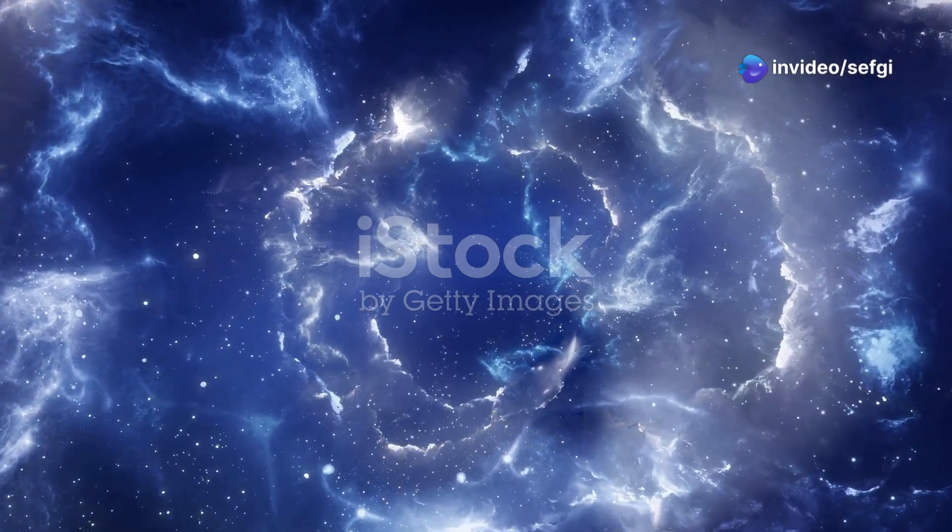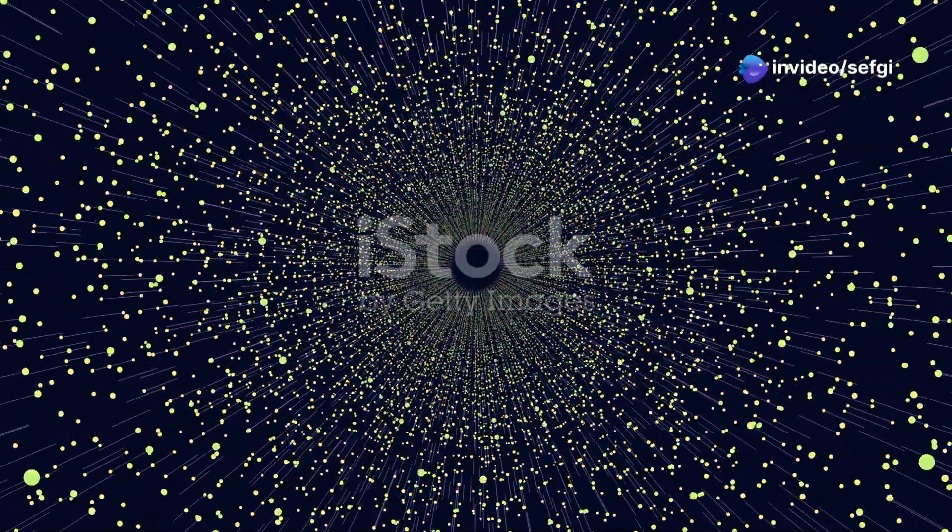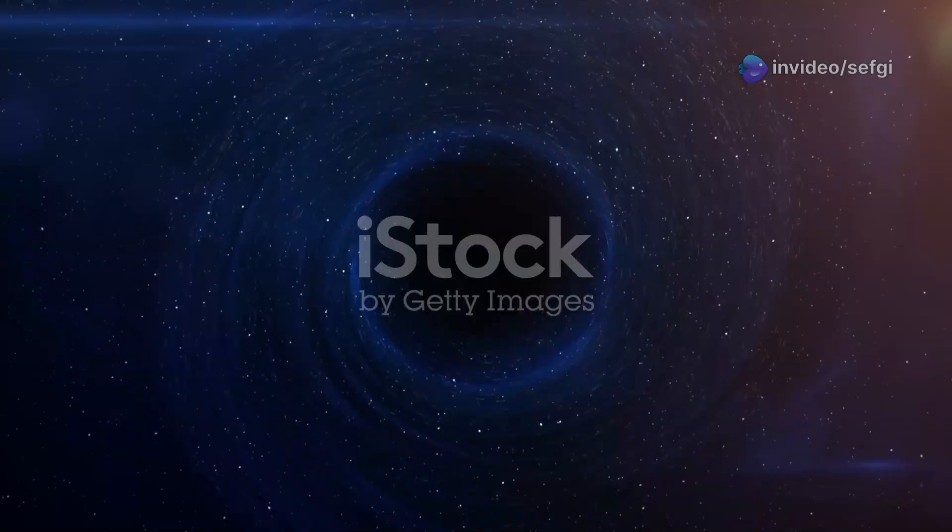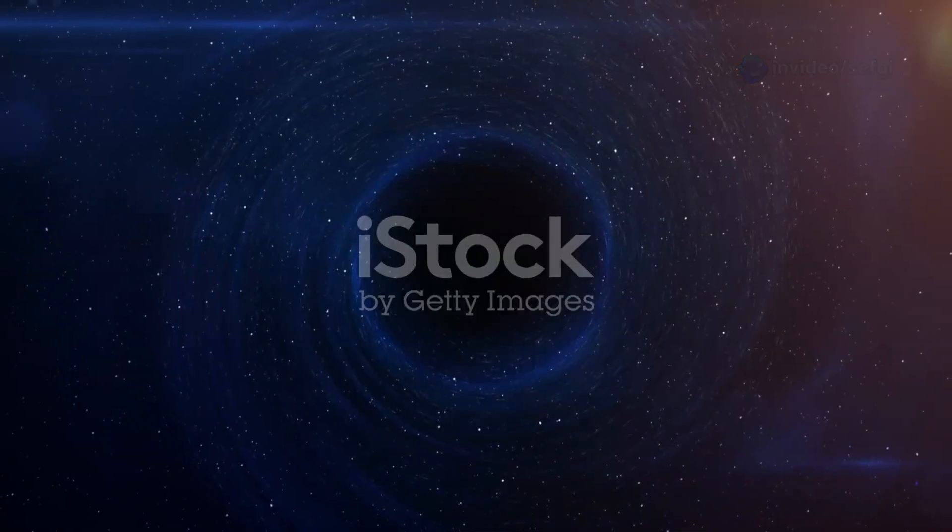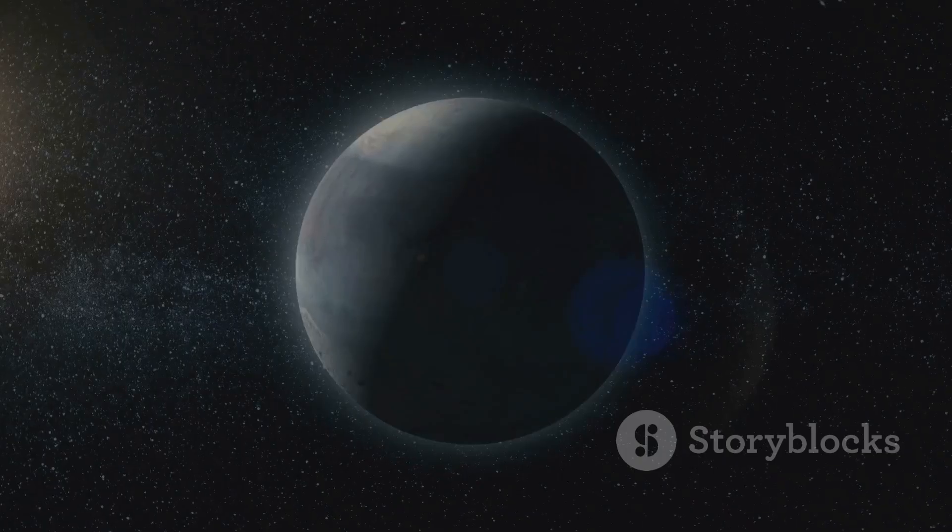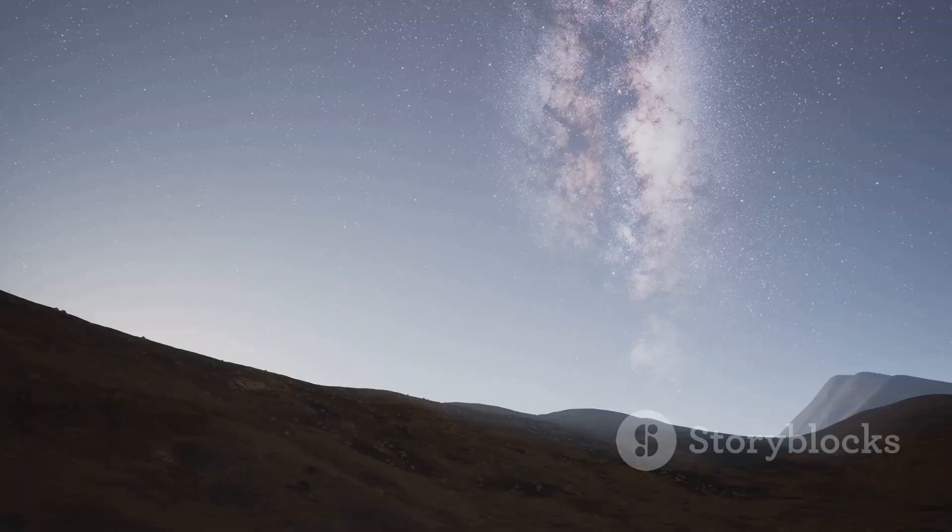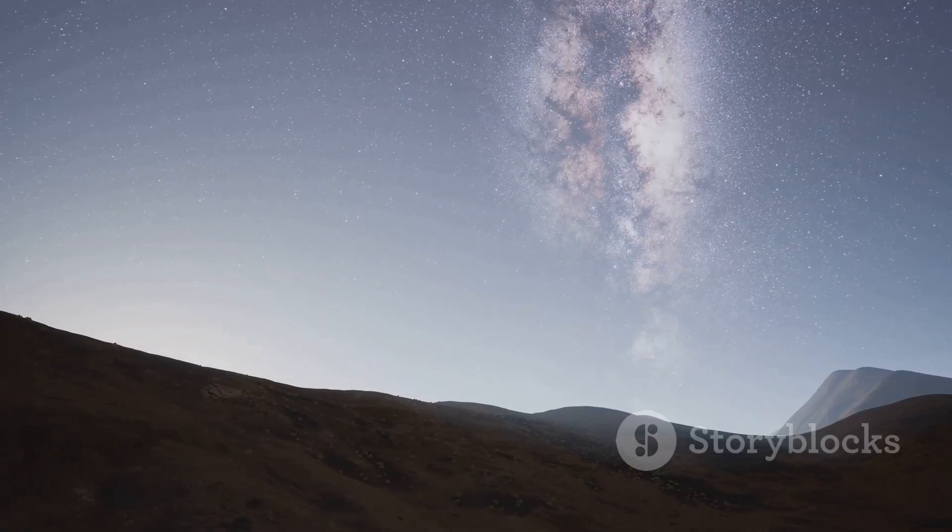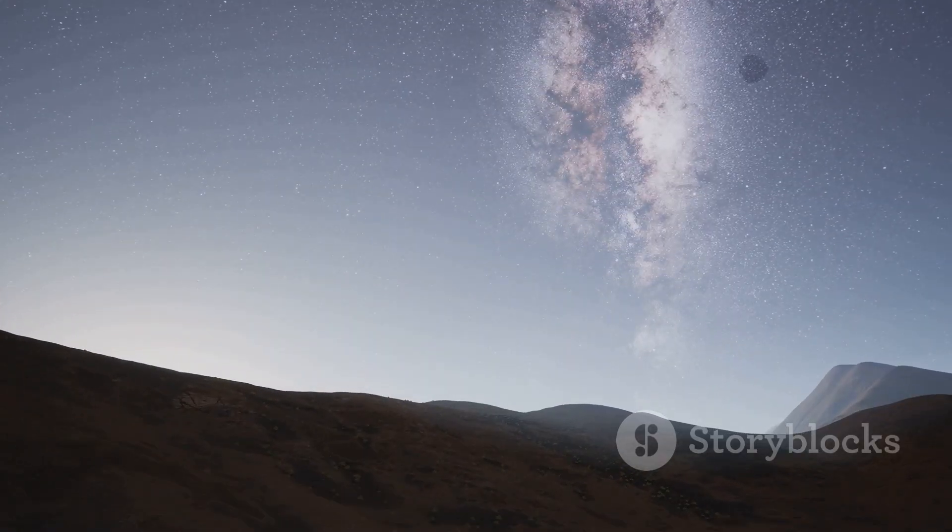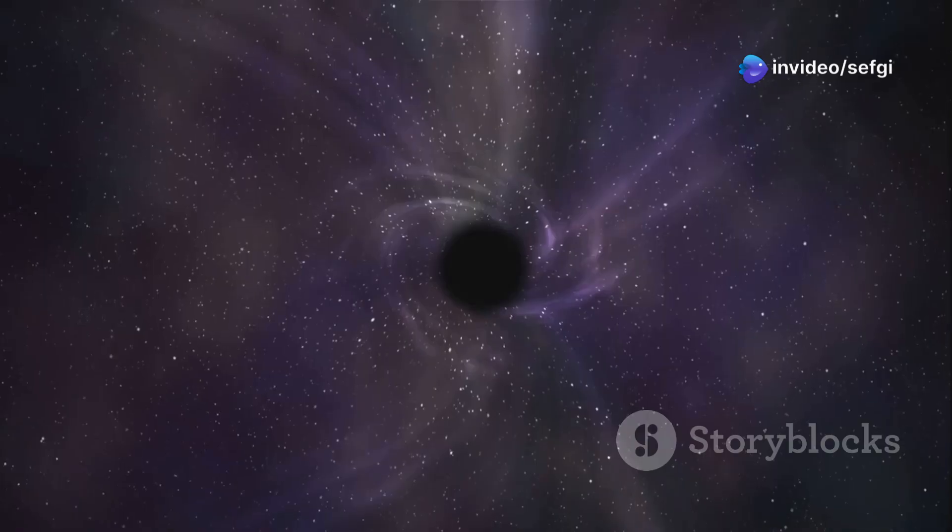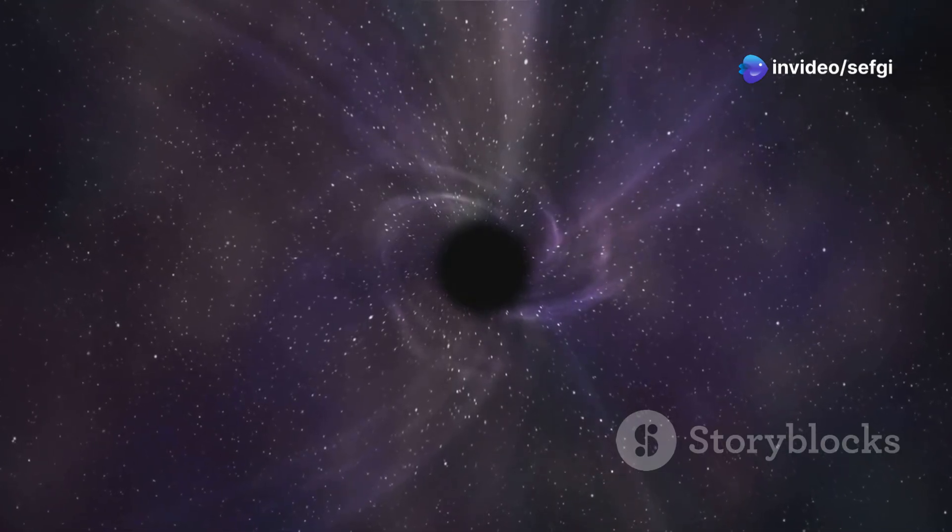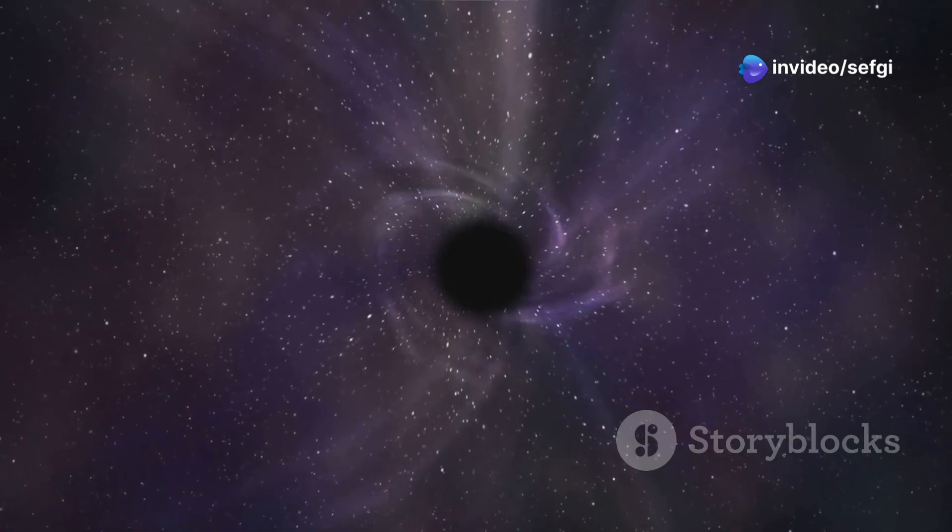Space is vast. It's full of galaxies, stars, and planets. But there are also strange places like the Boötes Void. It's a giant, empty region. Imagine a cosmic desert stretching across millions of light years. This is the Boötes Void, sometimes called the Great Nothing.